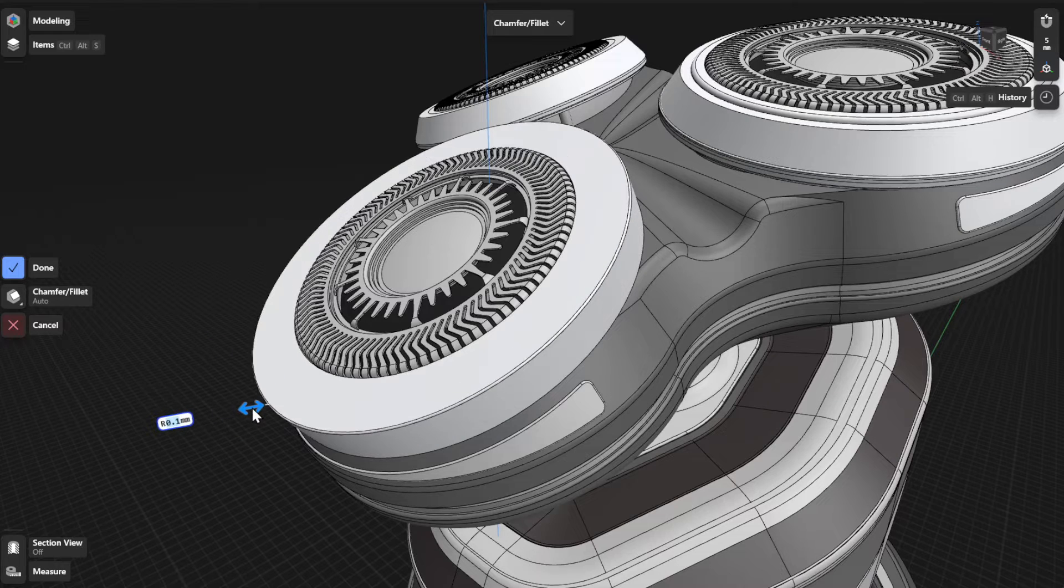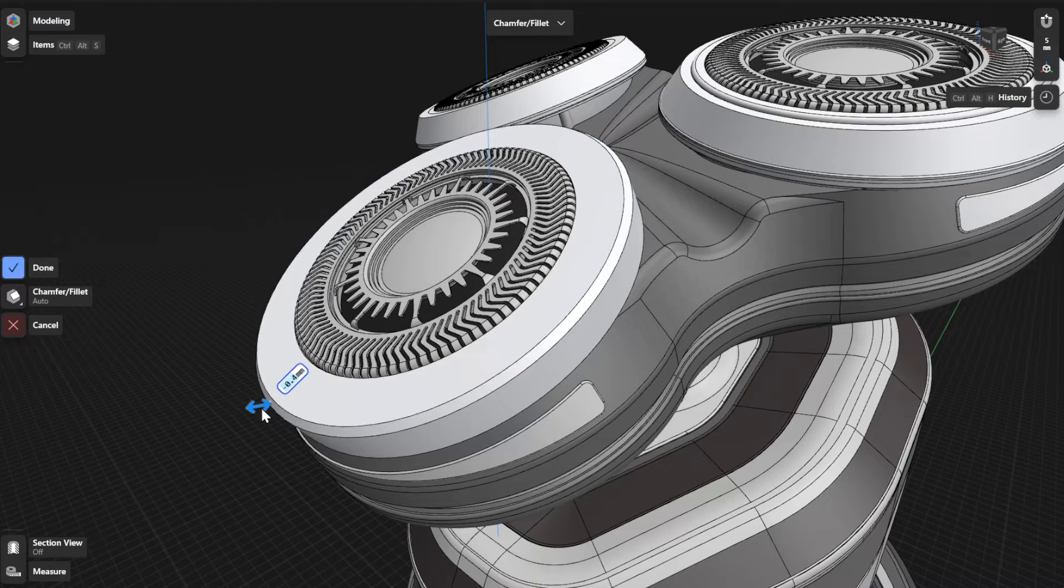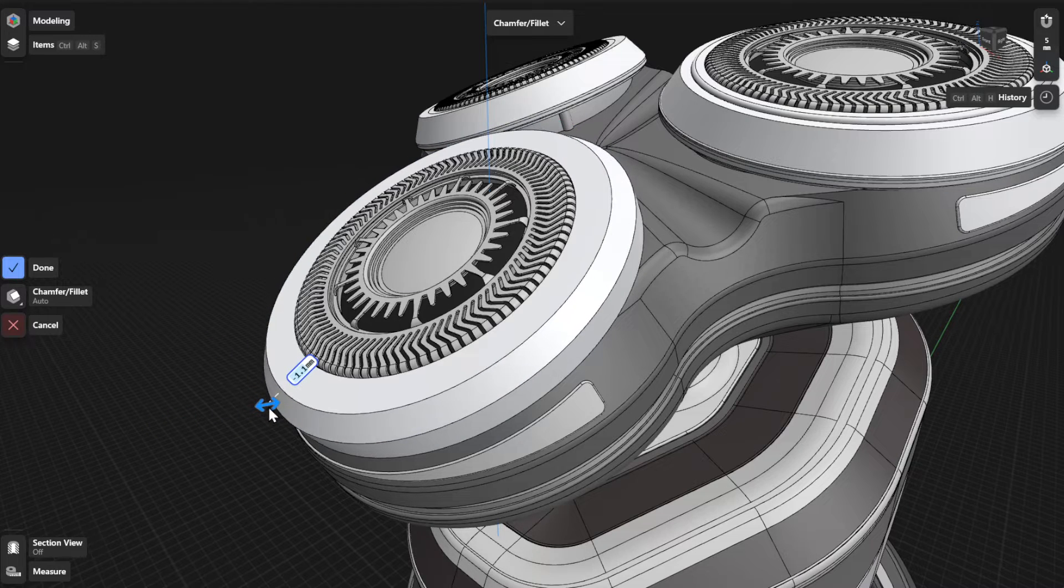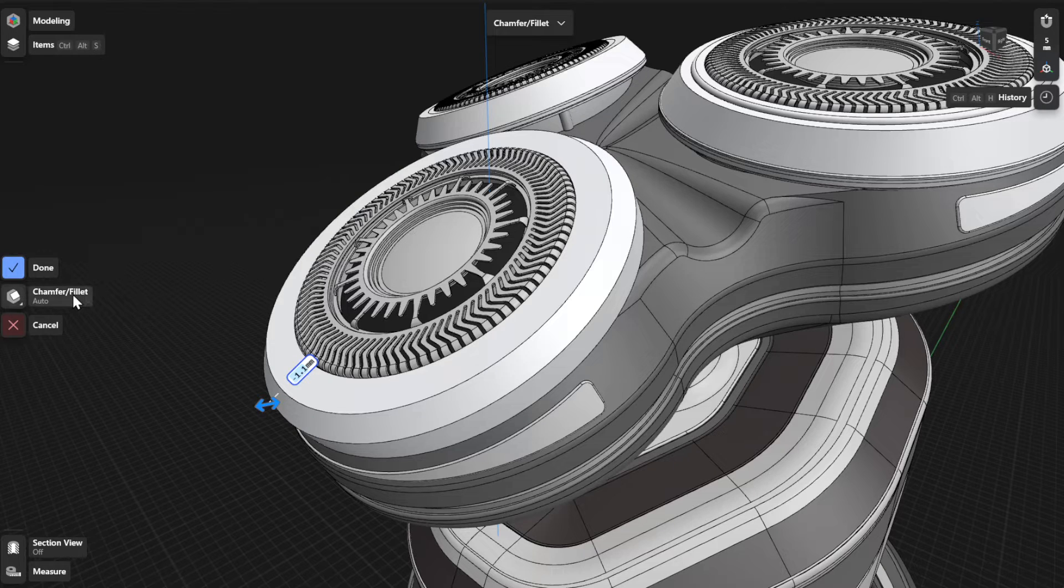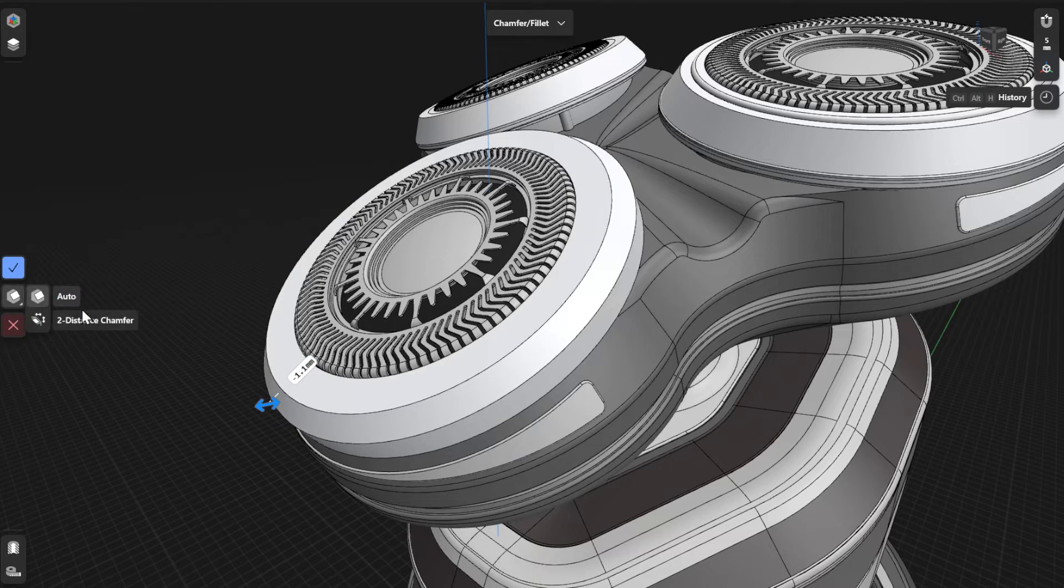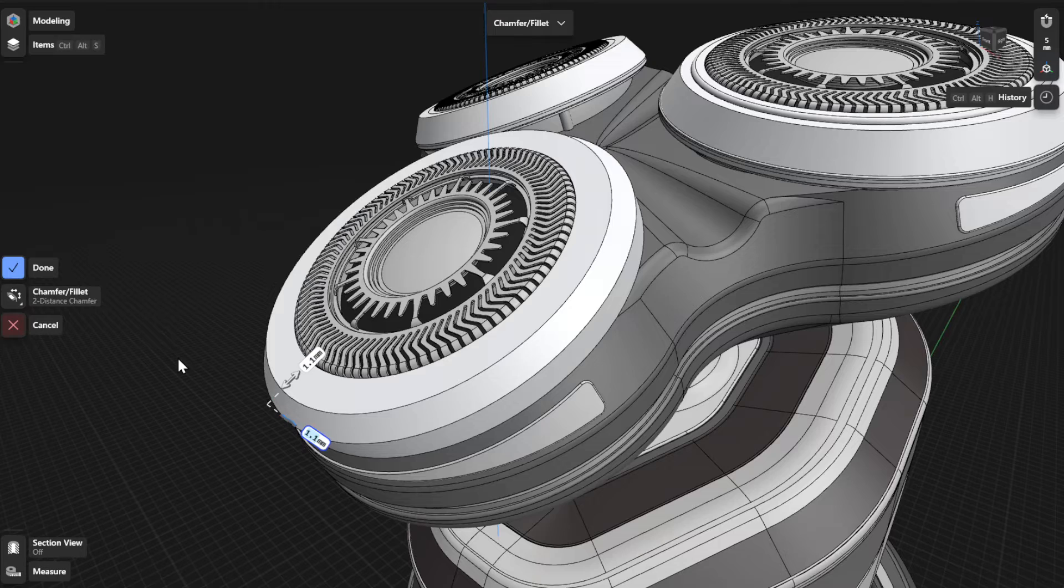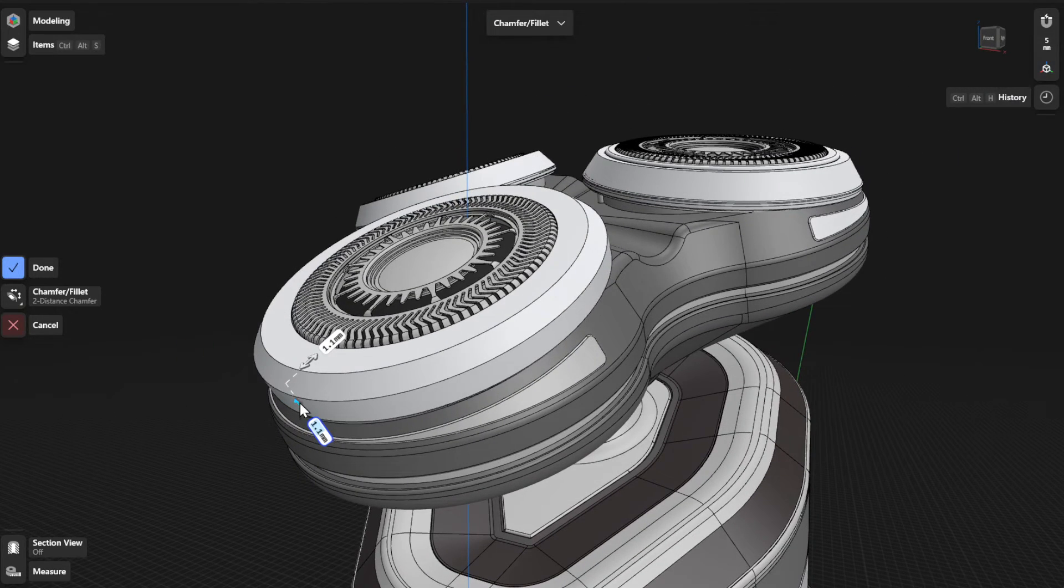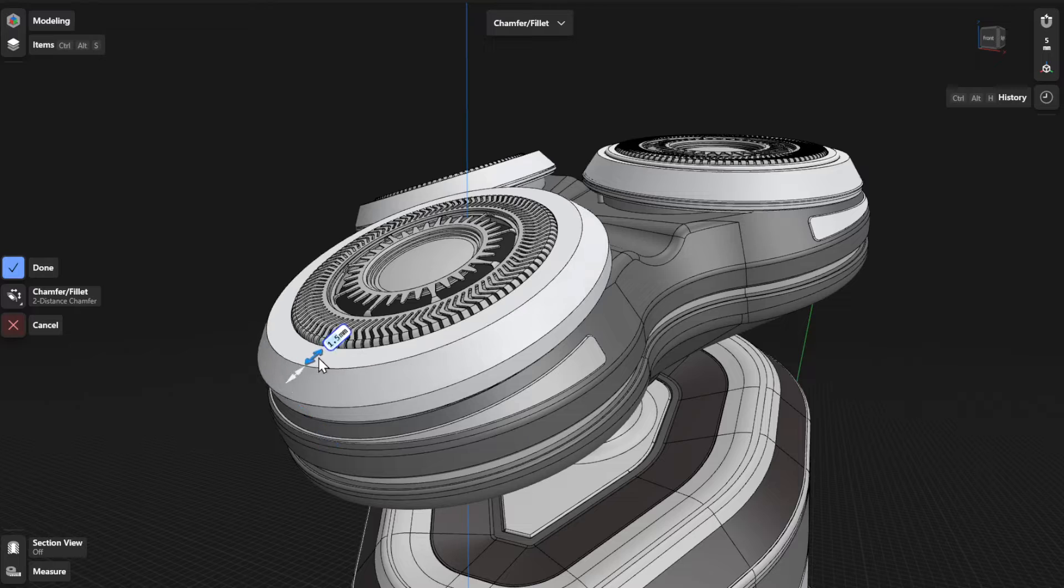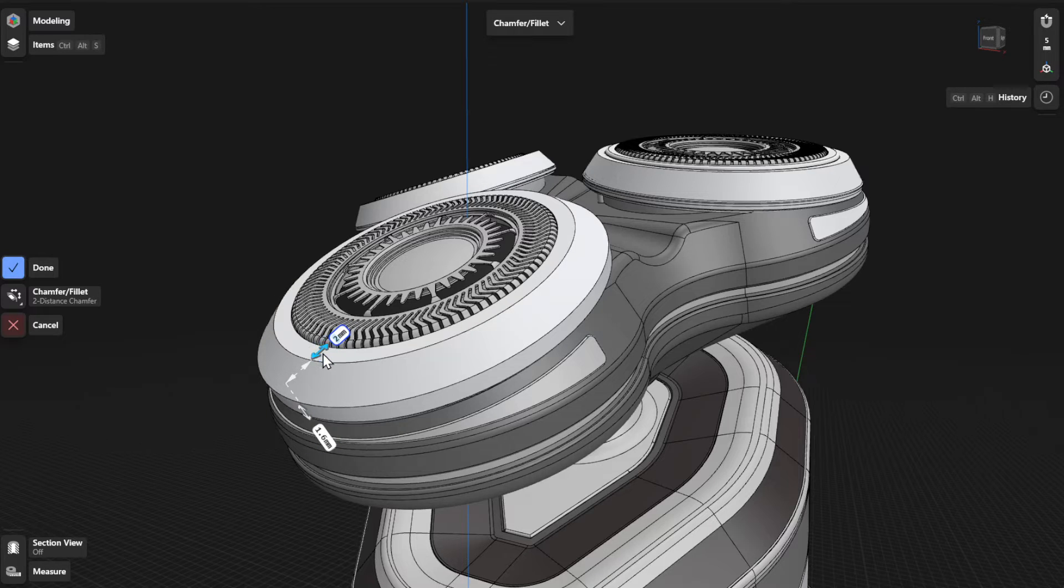Dragging the arrows toward the body chamfers the edge and results in a negative dimension label. You can also create a two-distance chamfer by selecting two-distance chamfer from the Chamfer or Fillet menu. A two-distance chamfer is set back at different distances from the selected edge.